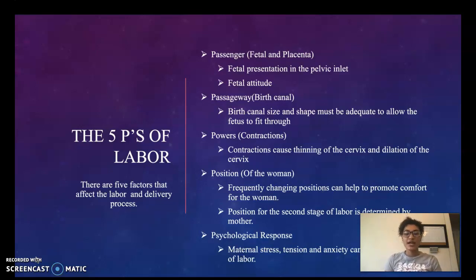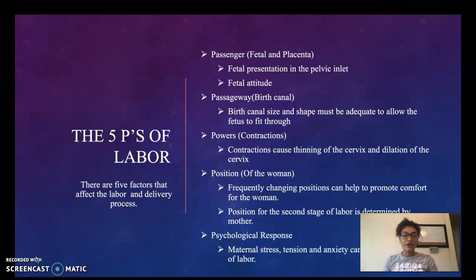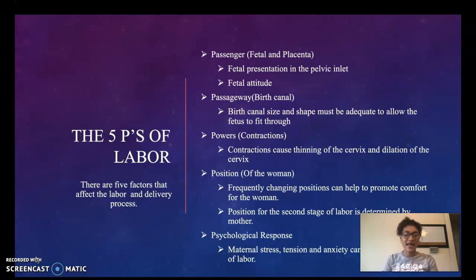We want to know fetal presentation in the pelvic outlet and we want to know fetal attitude. That way we can know where the fetus is in relation to the mother's pelvis and how far they are from being on their way out.